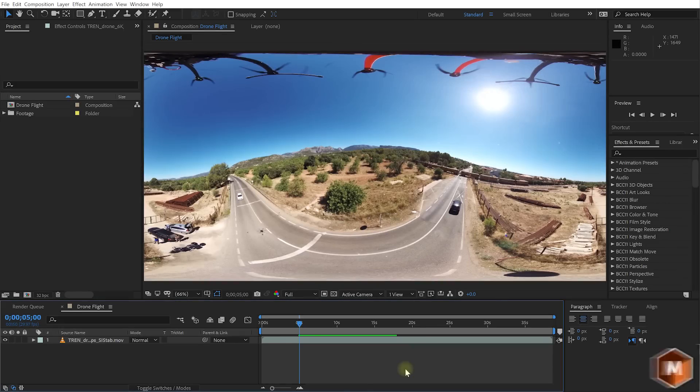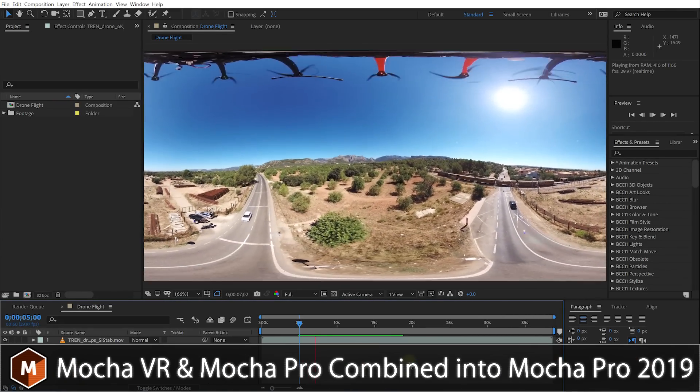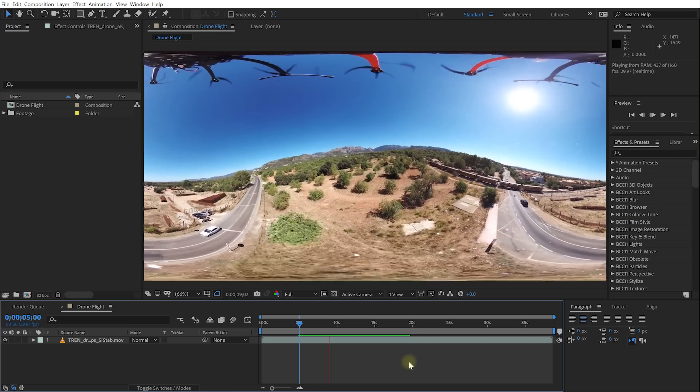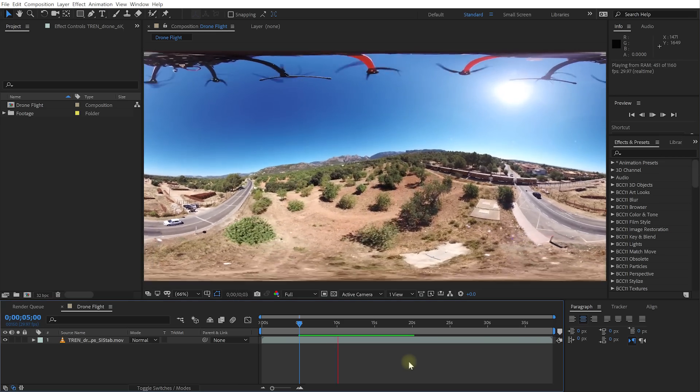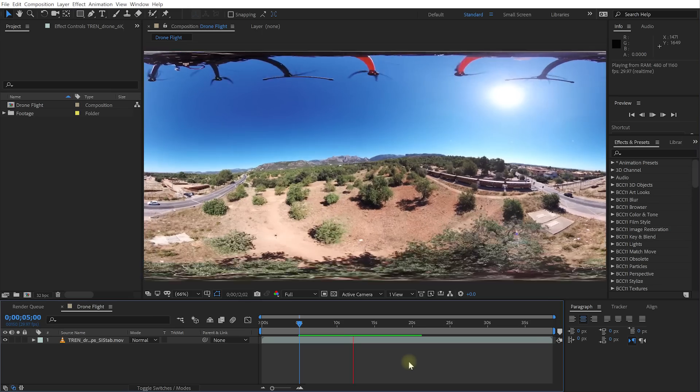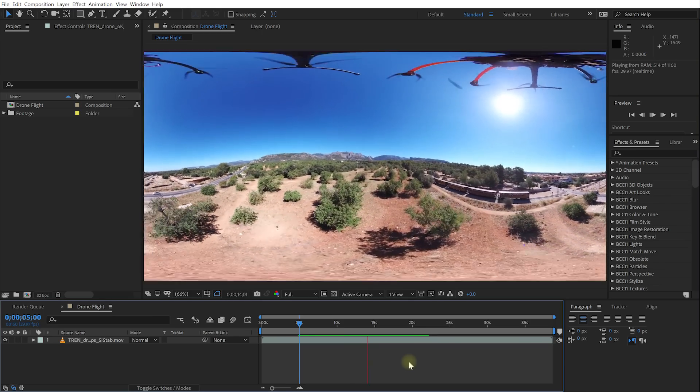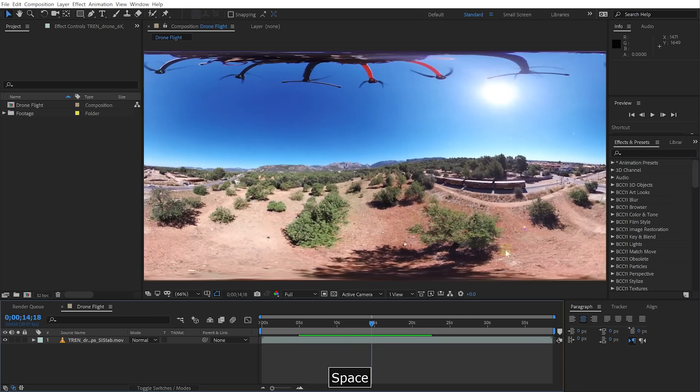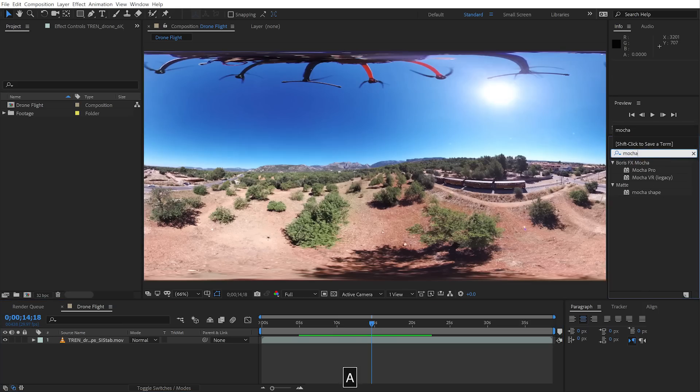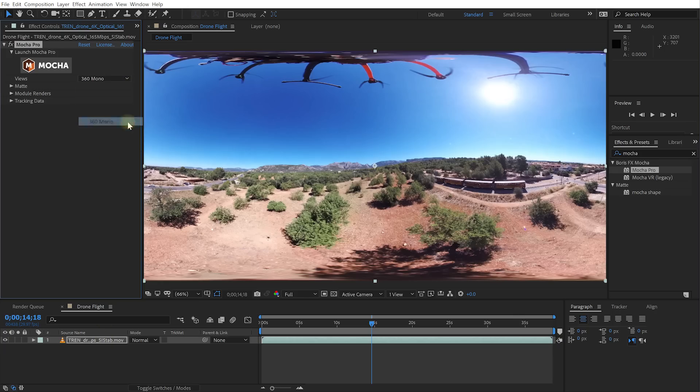If you're working with 360 video, Mocha VR, which used to be a separate standalone application, has now been rolled up into Mocha Pro 2019, so you have a single application that can deal with both standard as well as mono or stereoscopic 360 footage. In the standalone version of Mocha Pro 2019, you simply import your footage. In the plugin version, within the plugin itself, you can actually change the view based on what type of 360 footage you are working with and then launch Mocha Pro.